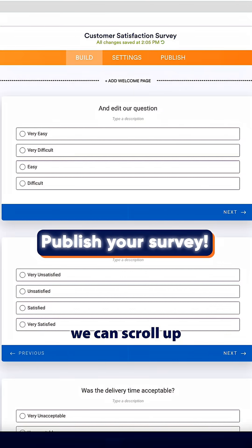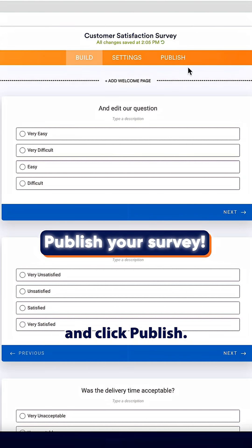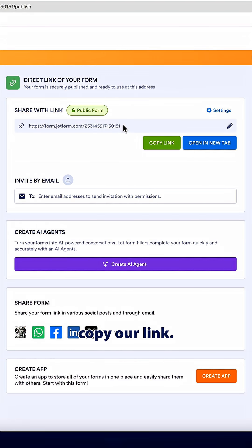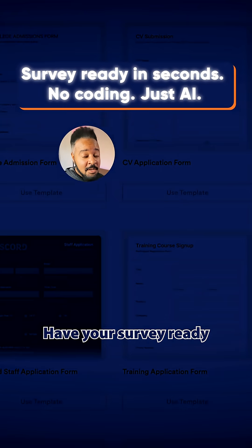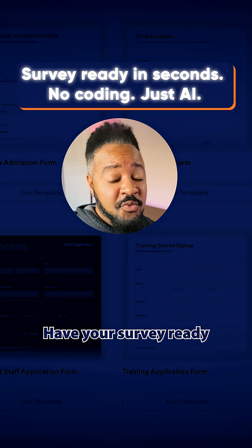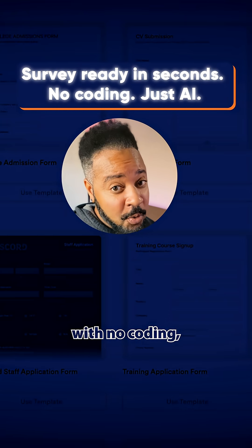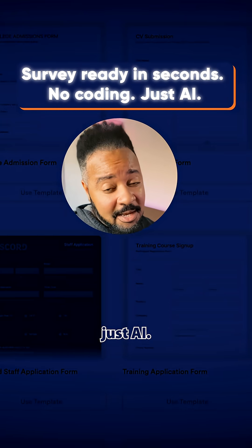And once we're all done, we can scroll up to the top and click publish. From here, we can copy our link. Have your survey ready in just seconds with no coding, just AI.